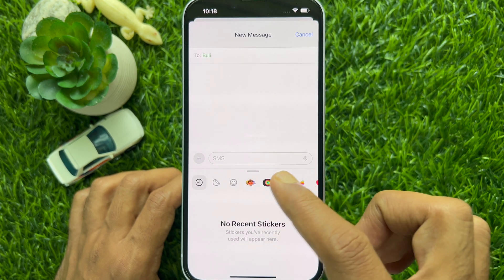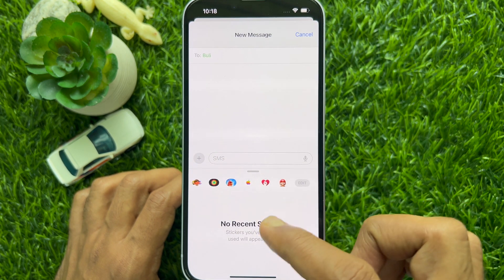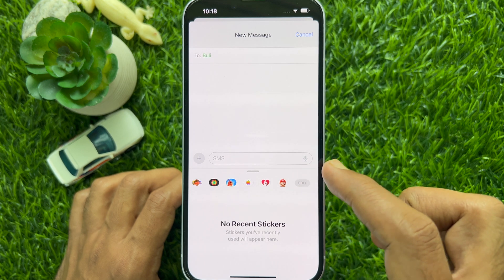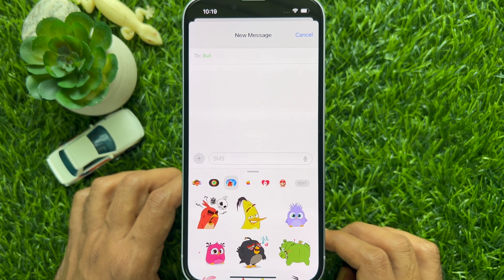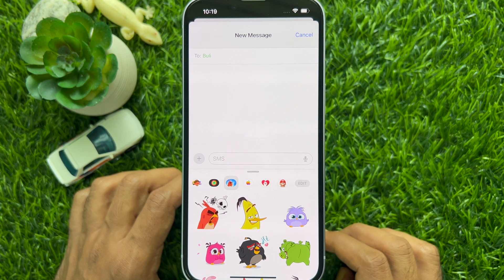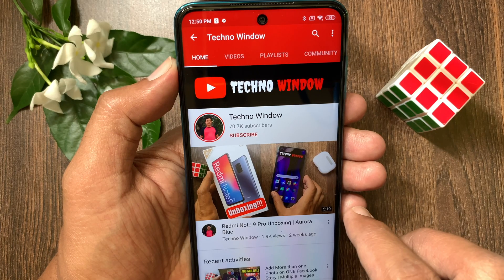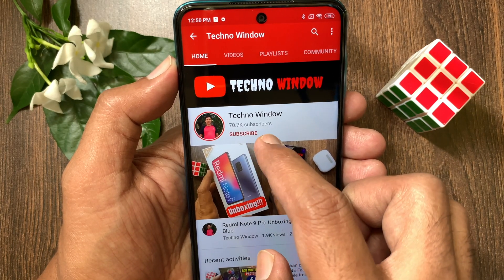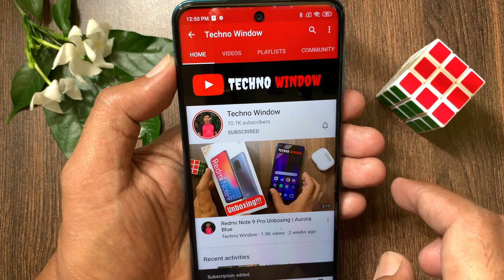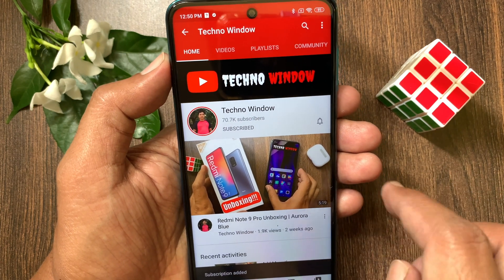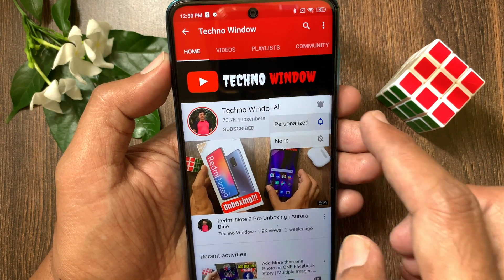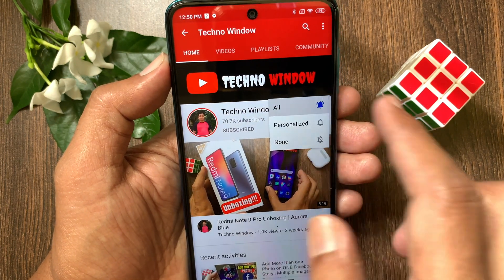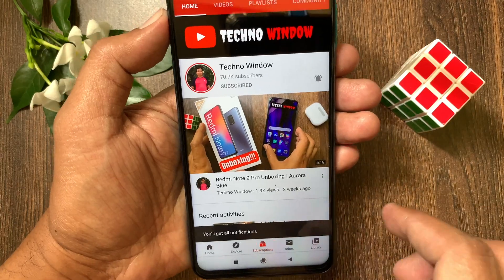So these are the steps to delete stickers in iPhone iOS 17. Hope this video helped you. Please subscribe to my channel by tapping the subscribe button, and also tap the bell icon to receive notifications about all new videos.